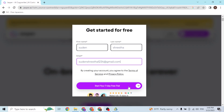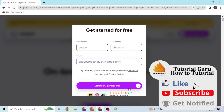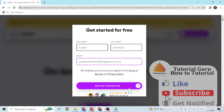That being said, this is how you create a Jasper AI account online on a computer. If you have any questions regarding the topic, feel free to comment in the comment section below. Don't forget to like, subscribe, and hit that bell icon for more videos. Thank you for watching — peace.